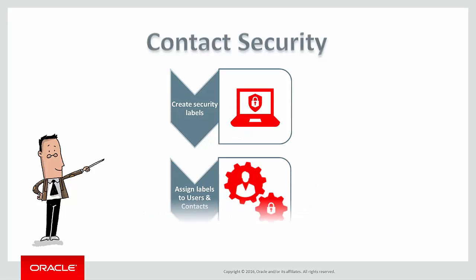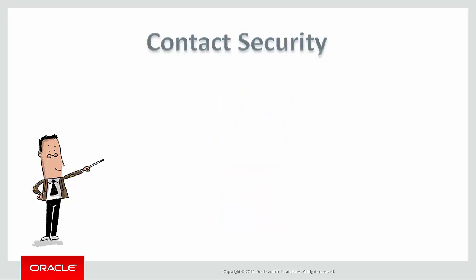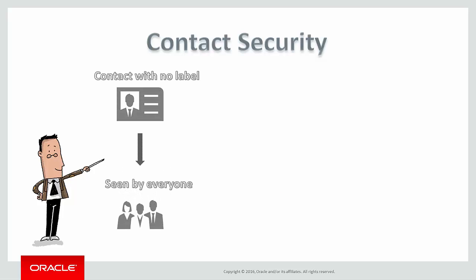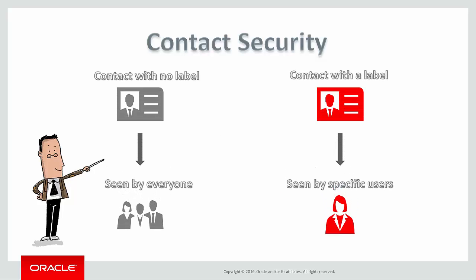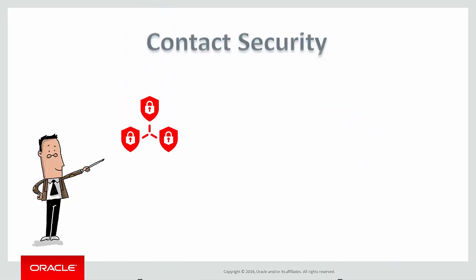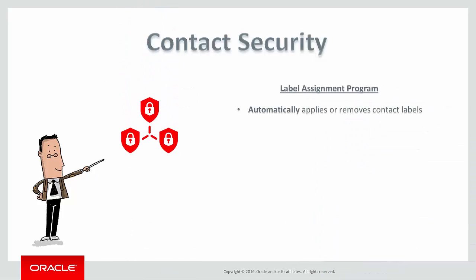You can create security labels and assign them to both your users and your contacts. Once a contact has been assigned a label, that contact is accessible only to users with the same label.